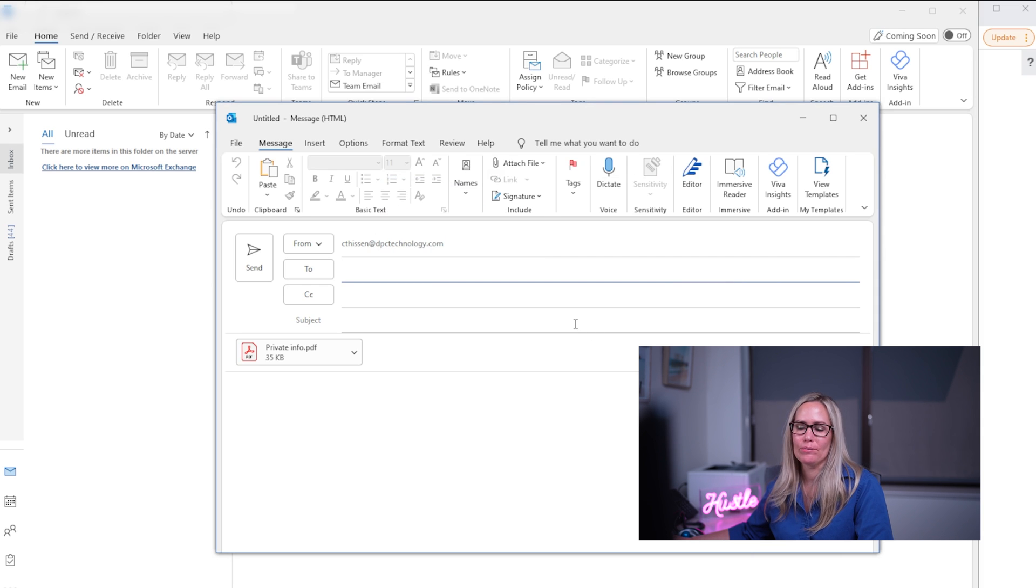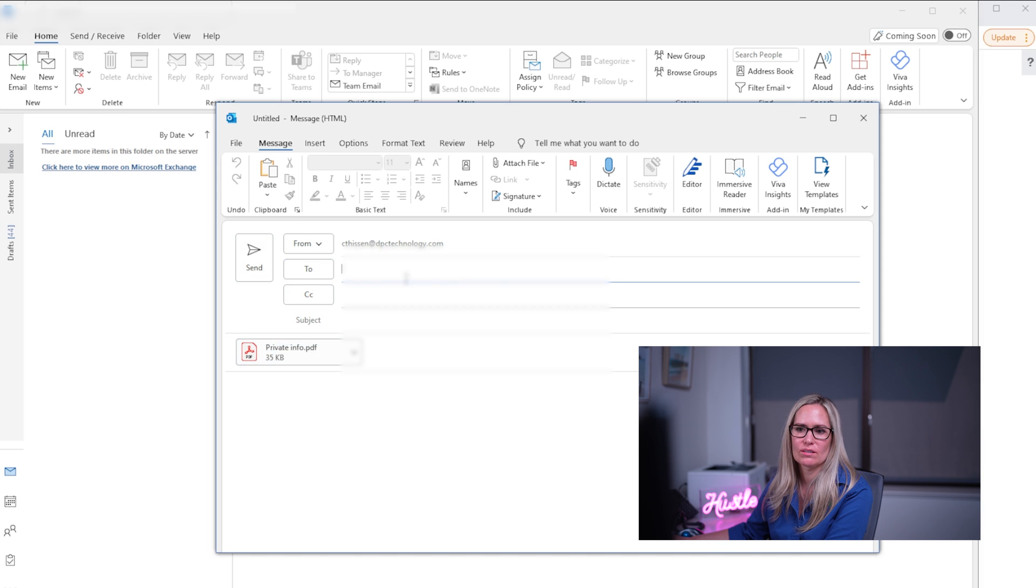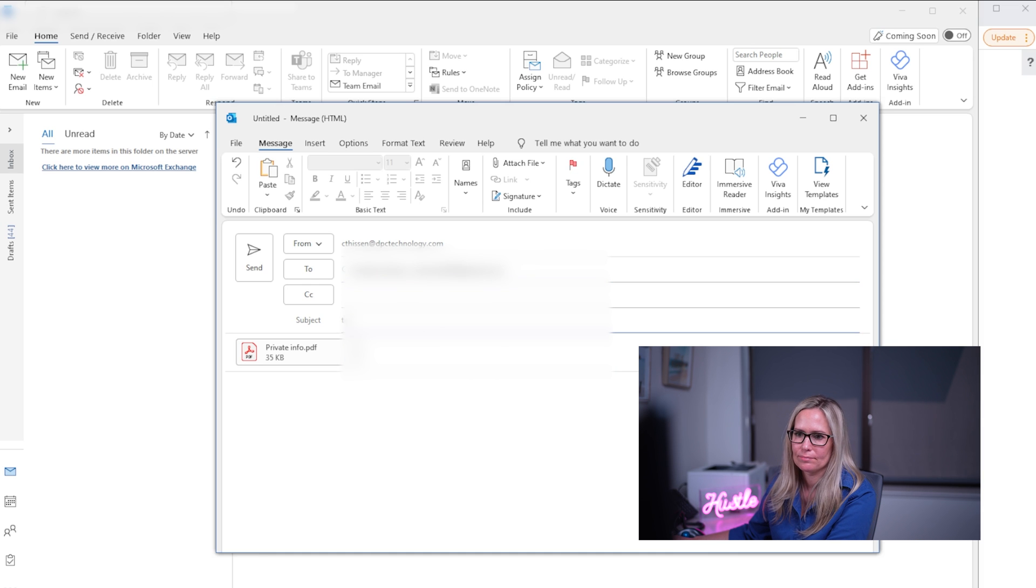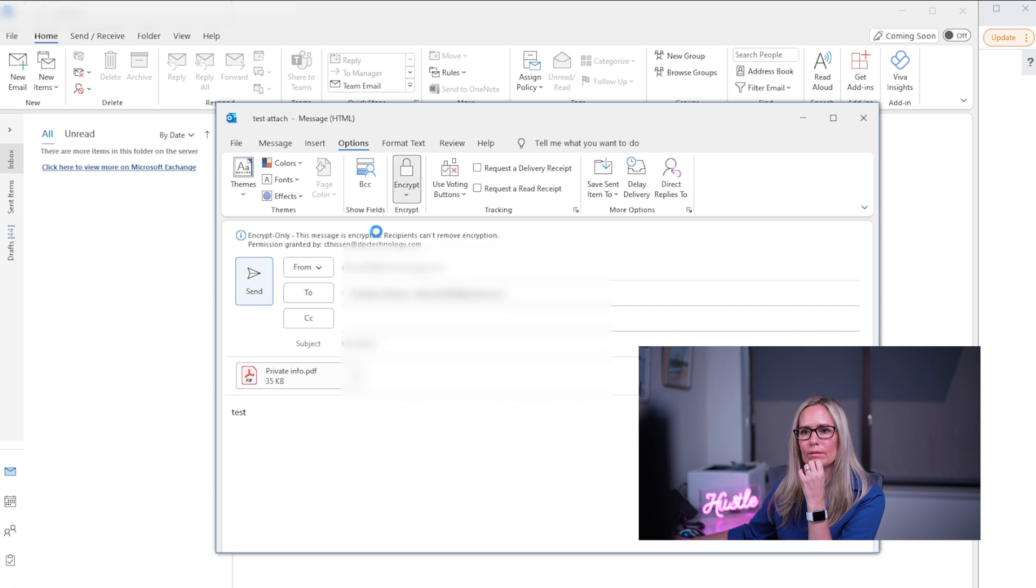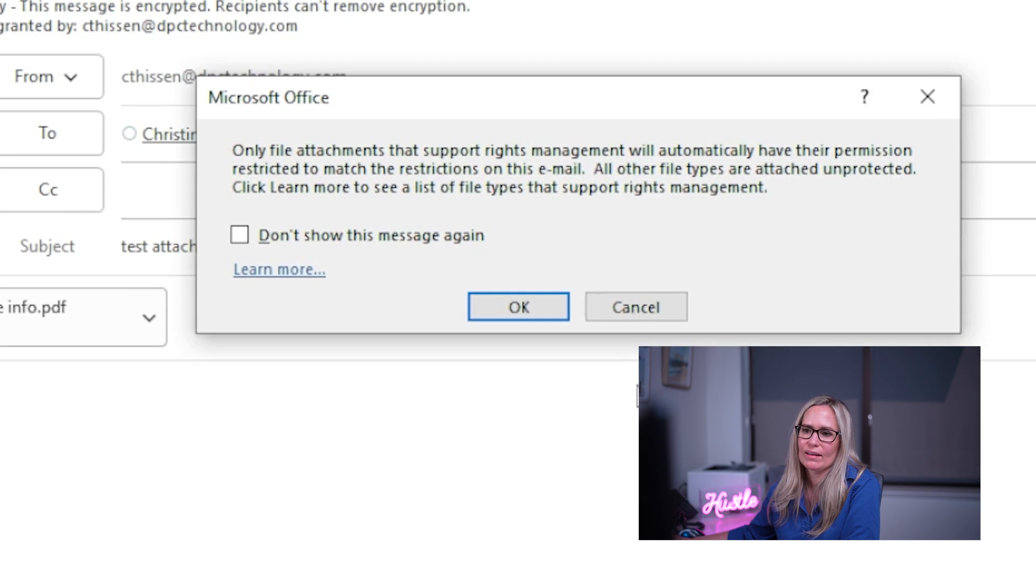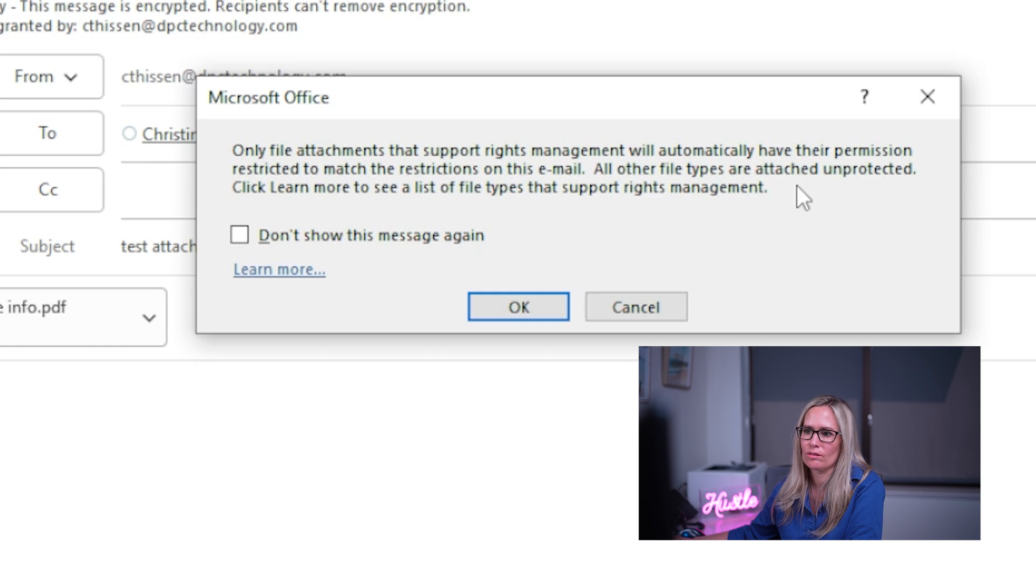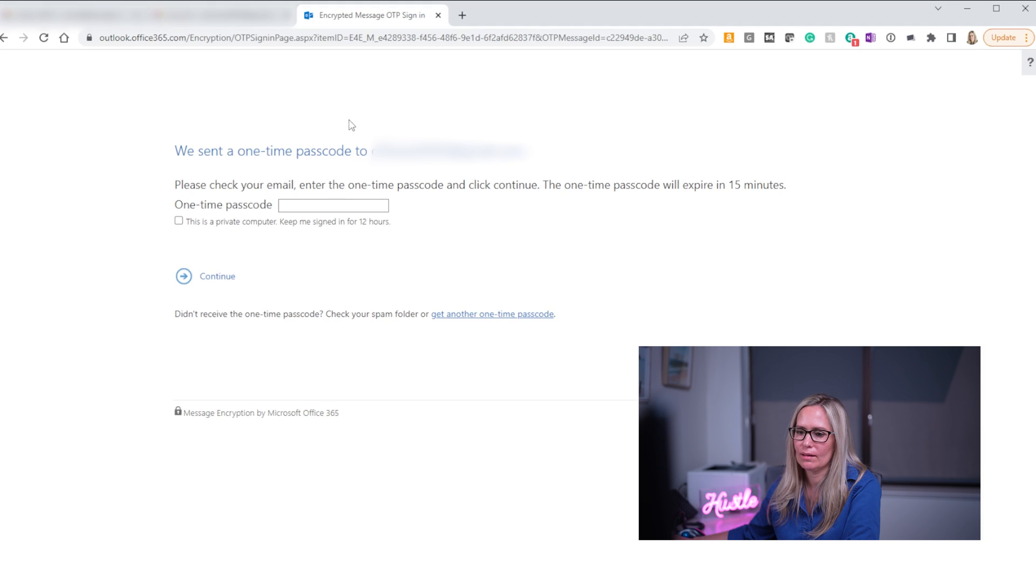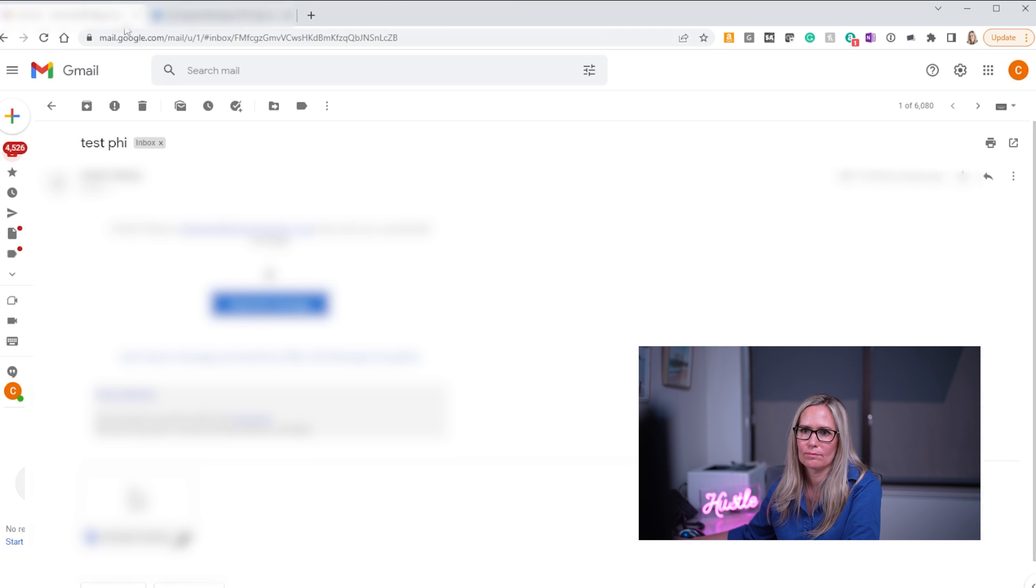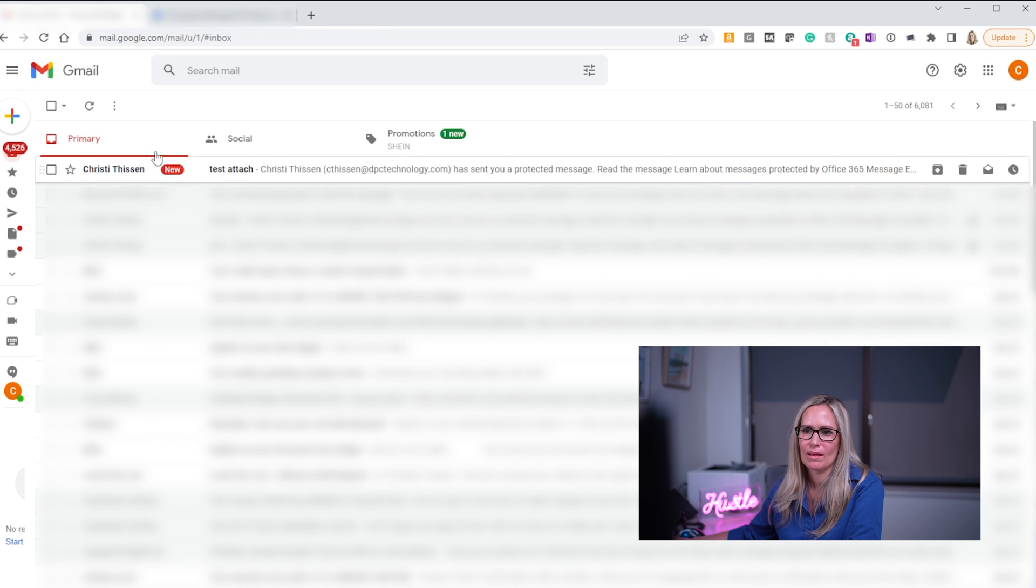Alright now I'm going to show you what it looks like when you send an attachment in an encrypted email. It's a common question. So I'm going to attach a PDF here that says private info and I'm going to go to my Gmail account. I'm going to send an encrypt only. I'm going to click send and see I get this pop-up that tells me that only file attachments that support rights management will automatically have their permission restricted to match the restrictions on this email. All other file types are attached or unprotected. Click here to learn more. So I'm going to click OK.